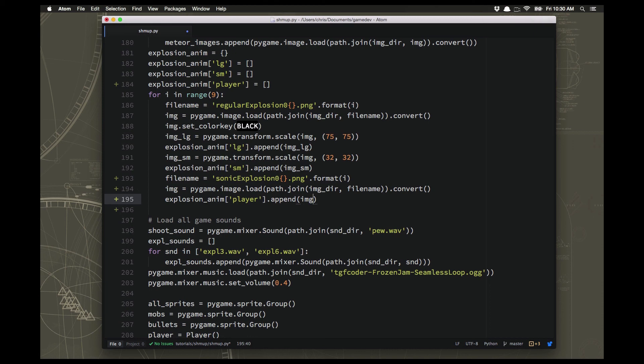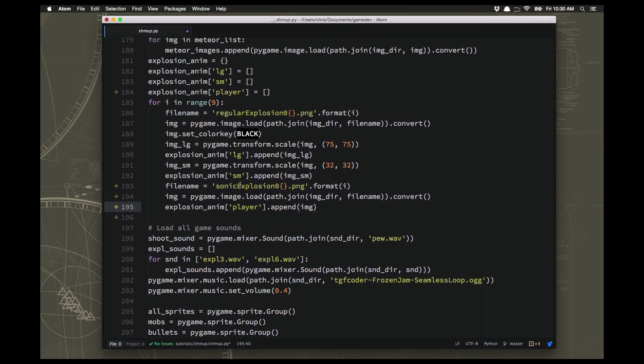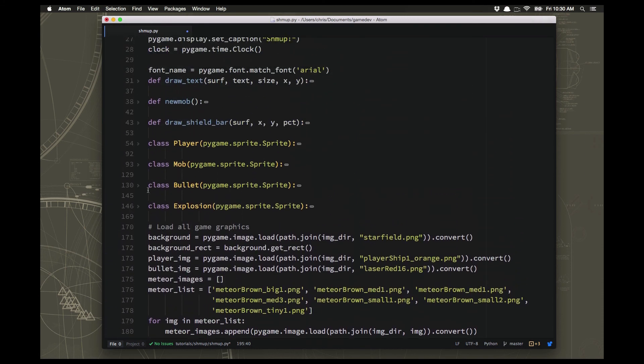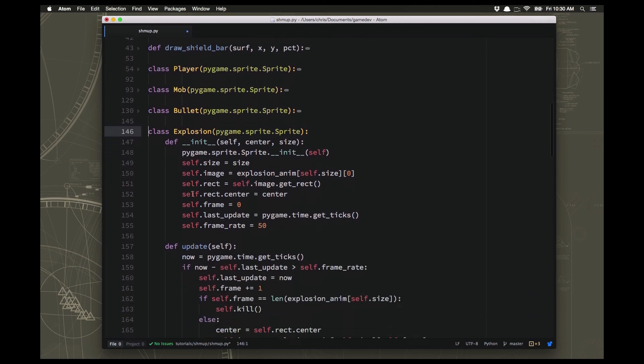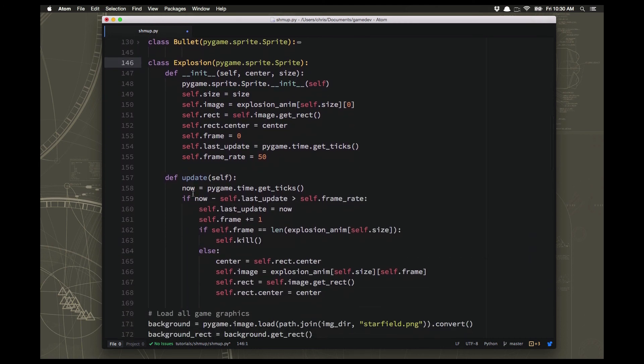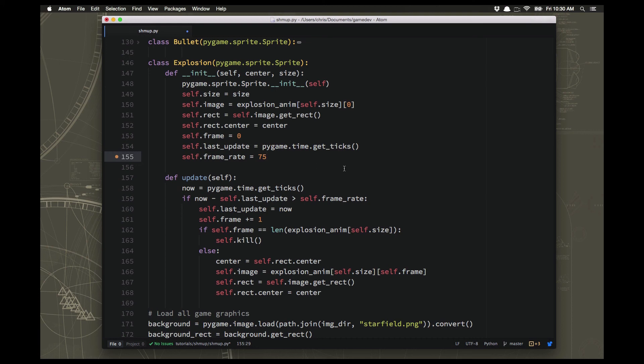Now we can go and look at our explosion sprite where really I think we're all good. One change I wanted to make was I was going to slightly speed up the frame rate, make the explosions a little bit faster. I think because once we have a whole lot going on, you're not going to want them to hang around on the screen too long.